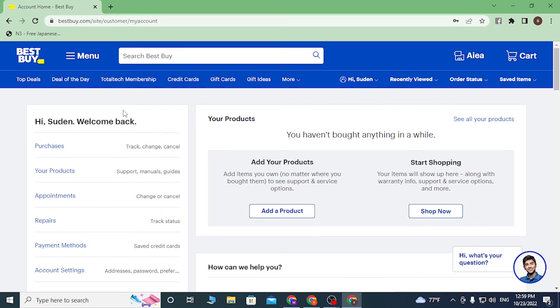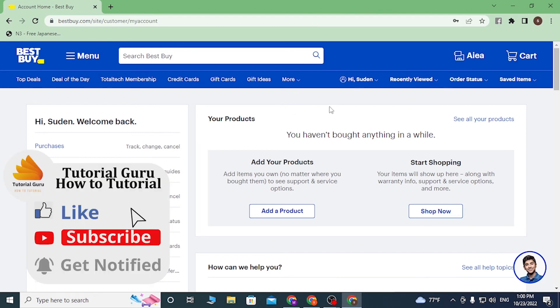So that's it guys, this is how you sign up for Best Buy. If you have any confusions or questions regarding the topic, don't hesitate to comment in the comment section below. Don't forget to like, subscribe, and hit that bell icon for more videos. Thank you for watching, peace.